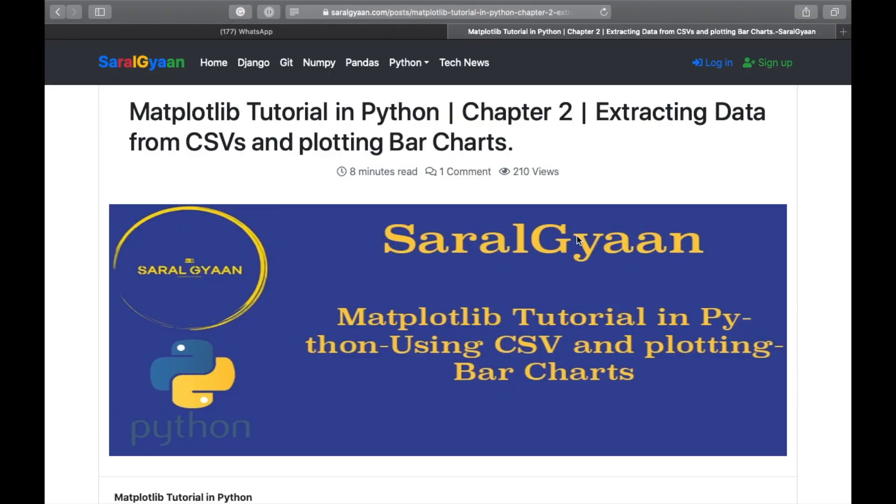Hi there, how you doing? Welcome to part 2 of matplotlib tutorials. In the previous video we went through the introduction and installation, and we also plotted our very first line plot and set markers, colors, line styles, etc. In this video we'll learn to create bar charts, and instead of reading data directly from list, we will extract our data from our CSV file.